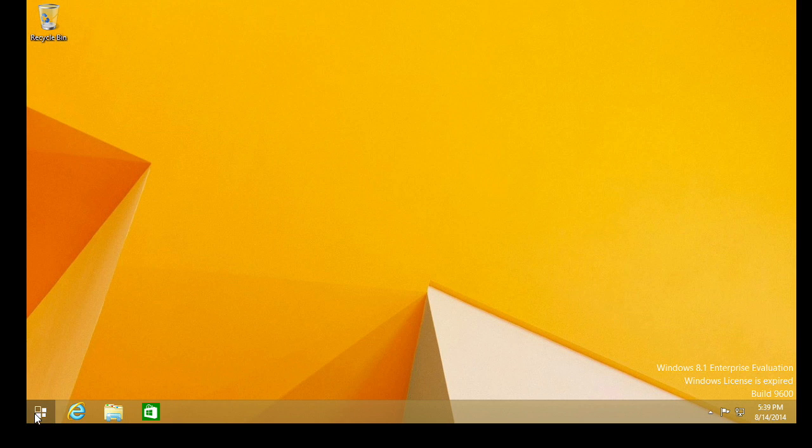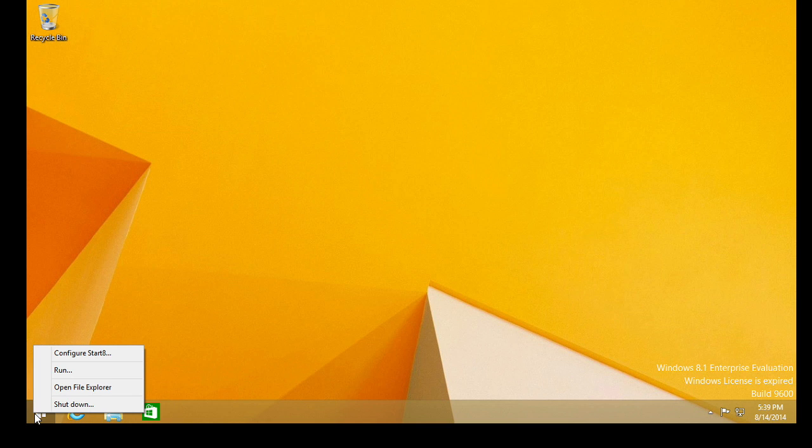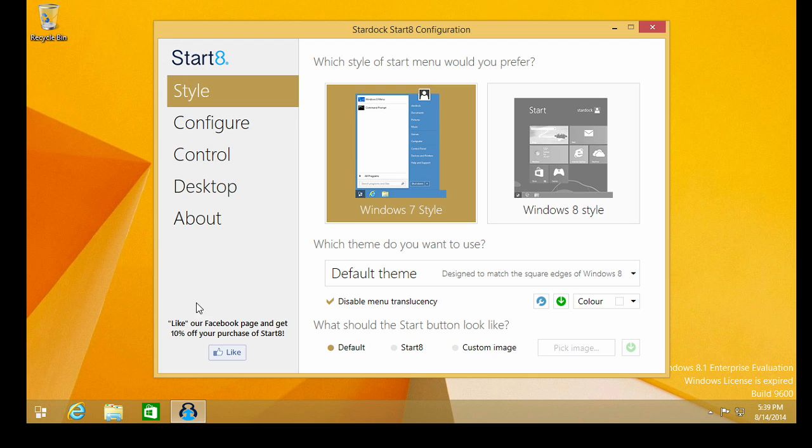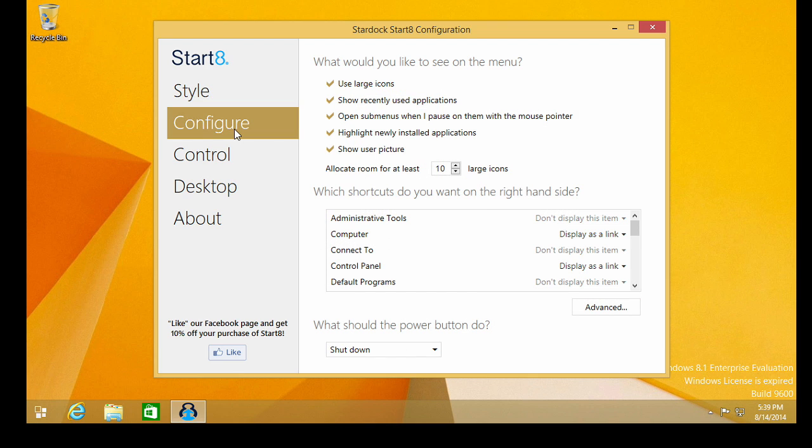Now, if we want to reconfigure that, I right click that particular icon and go configure Start 8. And we can start tweaking the particular settings of this application.